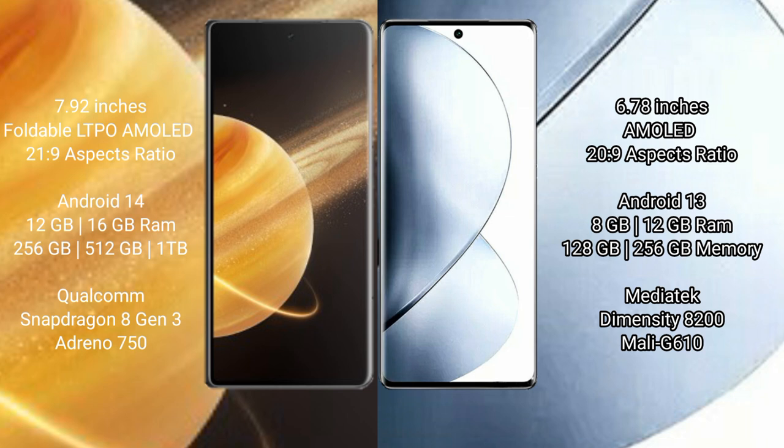Honor Magic V3 comes with 12GB or 16GB RAM and 256GB, 512GB, or 1TB internal storage, Qualcomm Snapdragon 8 Gen 3 processor, and GPU Adreno 750.